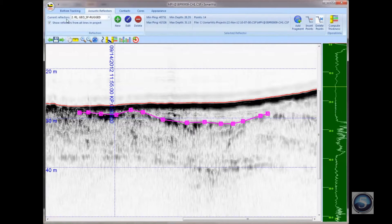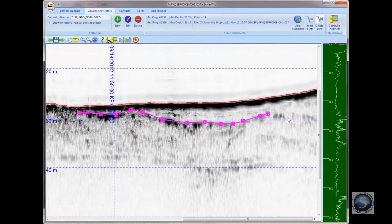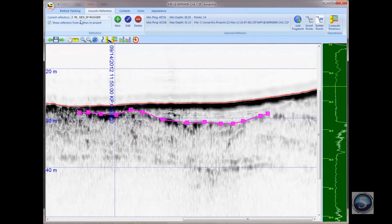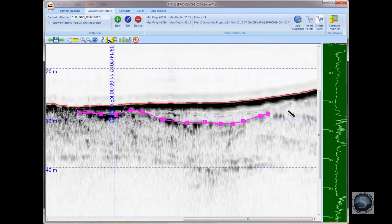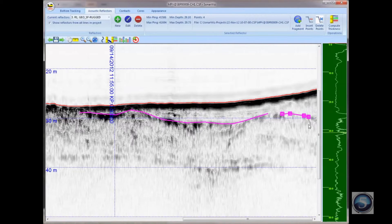Now you can see we've got the current reflector set as R1 with the classification that I gave it. If I need to add a new section of this same R1 reflector — maybe I want to digitize this little piece over here — I don't need to redefine these parameters for R1 again. Instead, with R1 selected in the current reflector list, I can use the Add Fragment button to add a new fragment without having to redefine all of those parameters again. Left-click for the points, and then right-click to end the digitizing session.